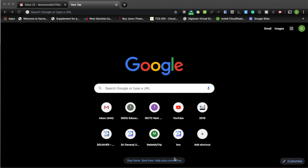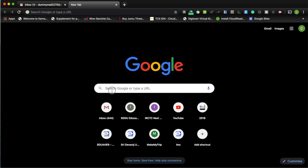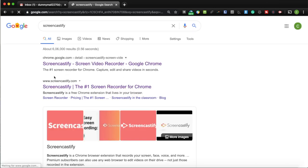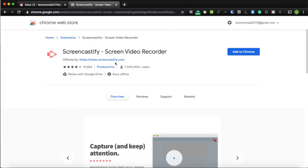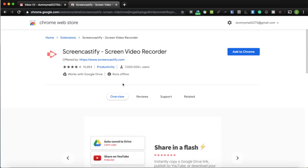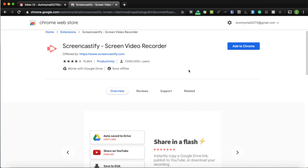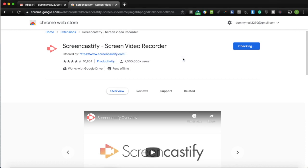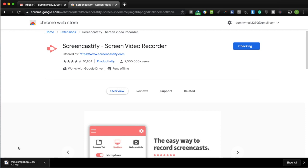I'll be showing you how to use a Chrome browser plugin called Screencastify to record your online lectures. You can use this to record your screen or your desktop. Go to your Chrome browser, type Screencastify in the search, and the first option will be the Chrome browser plugin. Click it — it will show the Chrome extensions page with Screencastify Screen Recorder, which has more than 70 lakh users.